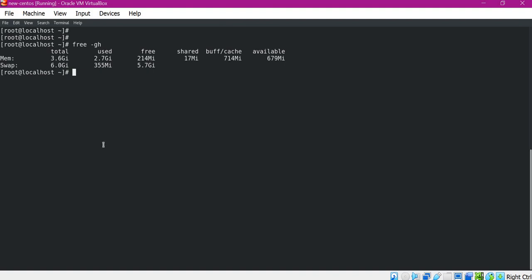Now let us try to increase this swap using two methods. In the first method we will create a swap file and add that swap to the available swap in the machine. To create a swap file we will use the dd command. For the dd command we have to mention the input file — here I will mention /dev/zero — and then the output file, which is the path of the swap file: swapfile.